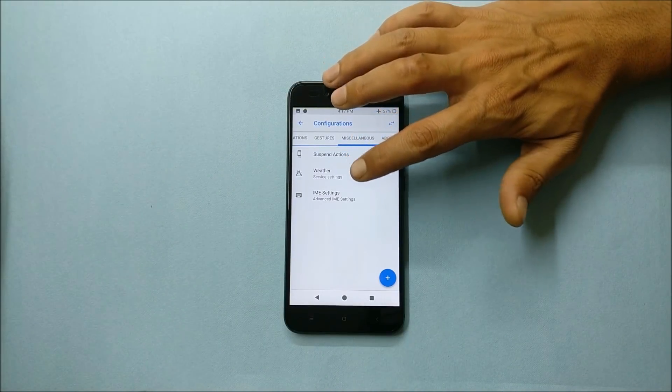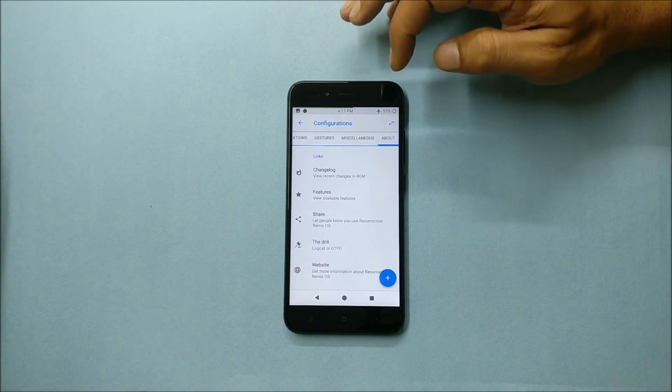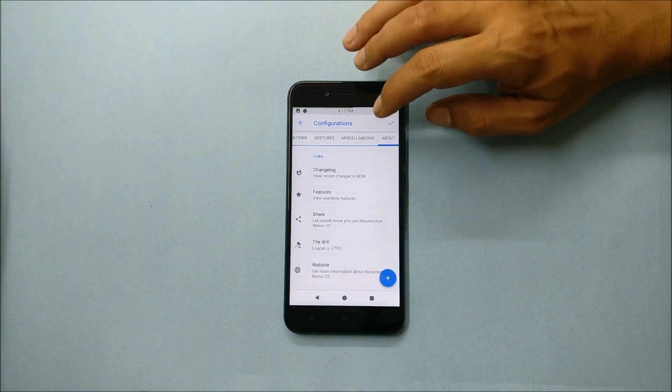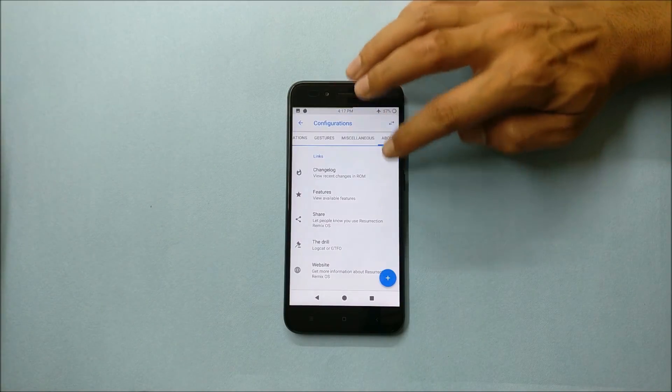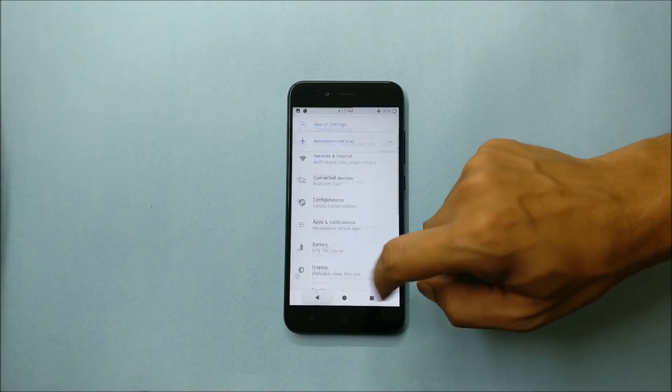Then last one is the about where you get all the information about the ROM.